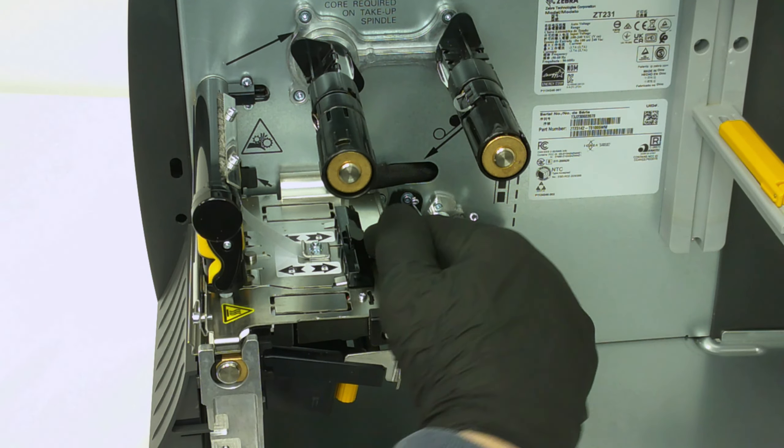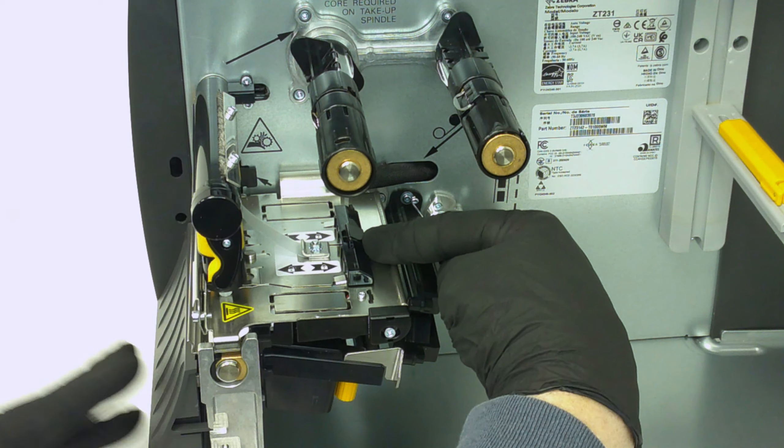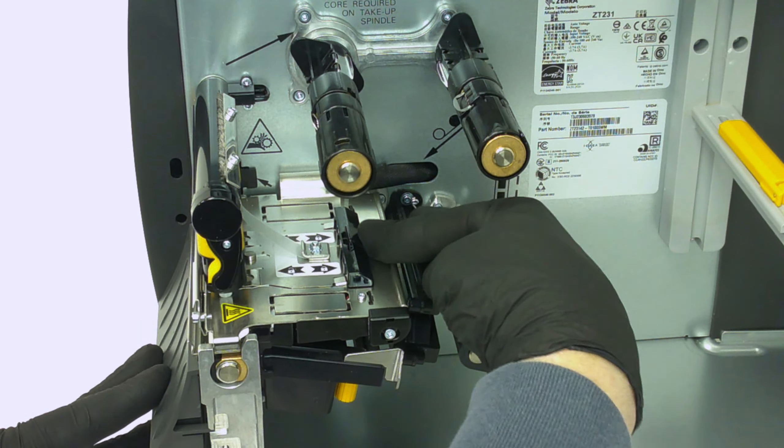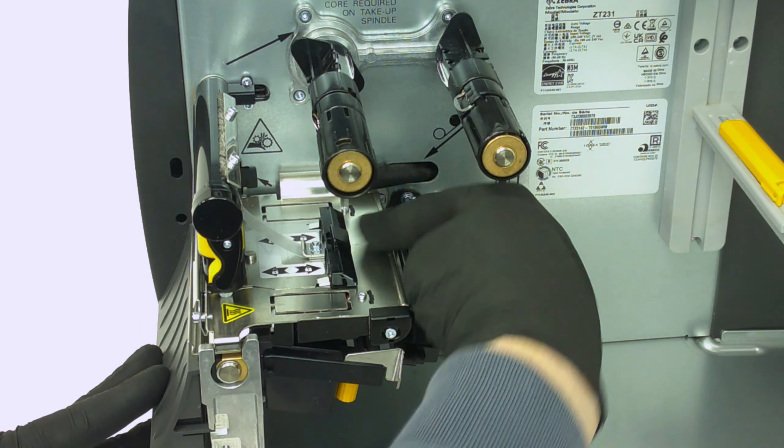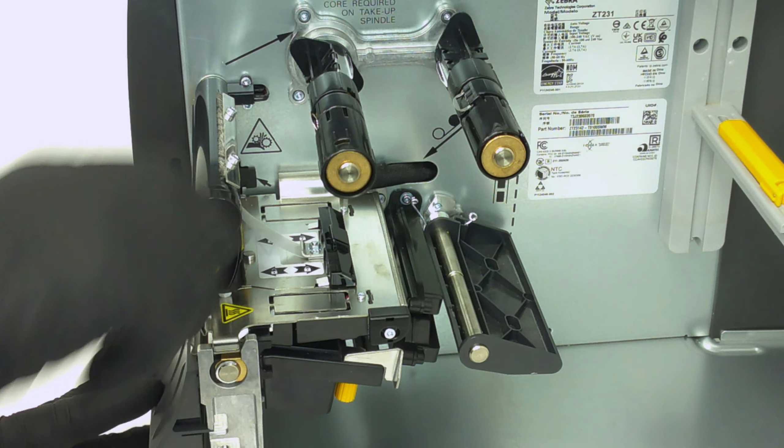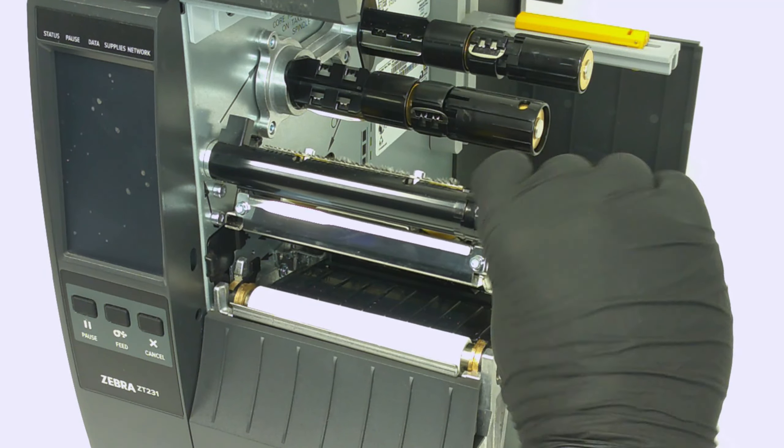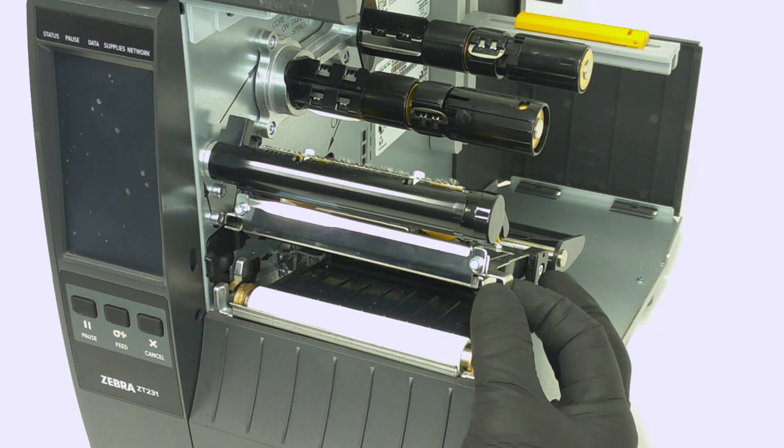Slide the printhead latch forward so the holes align with the locking posts. Open the upper print mechanism.